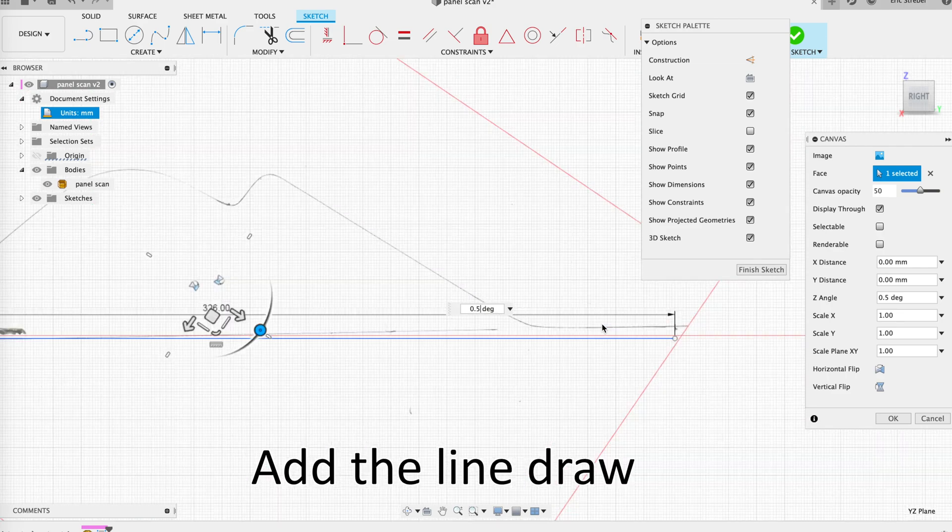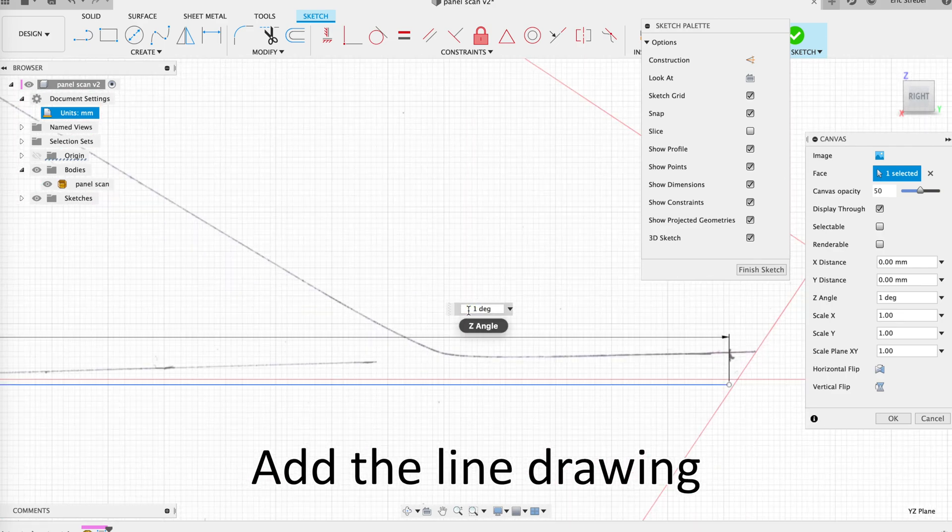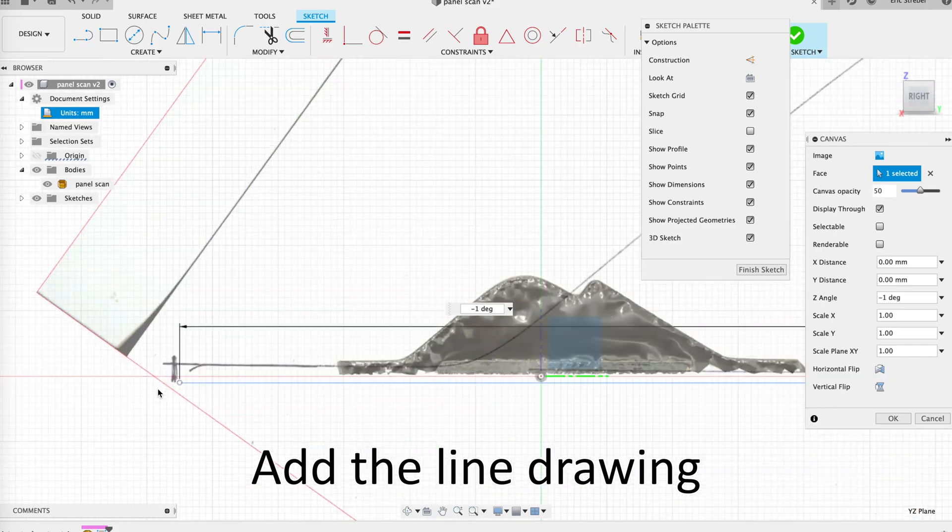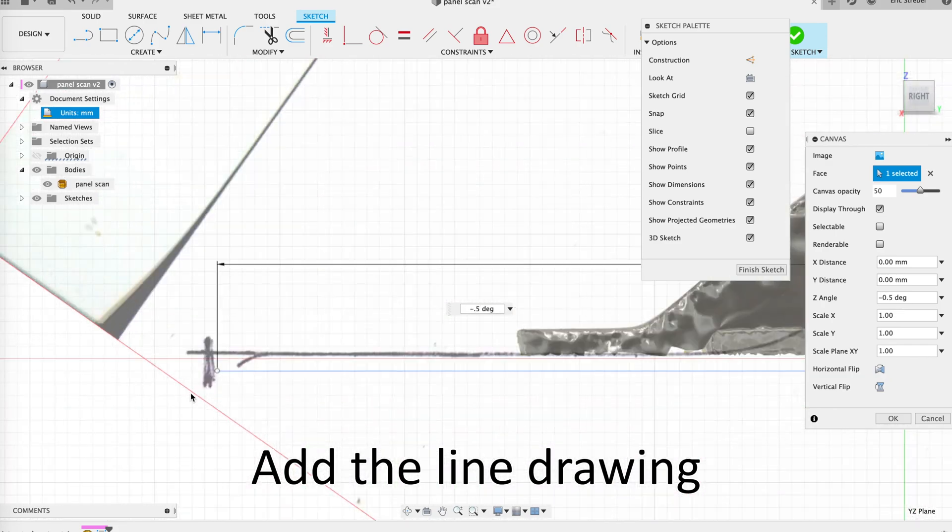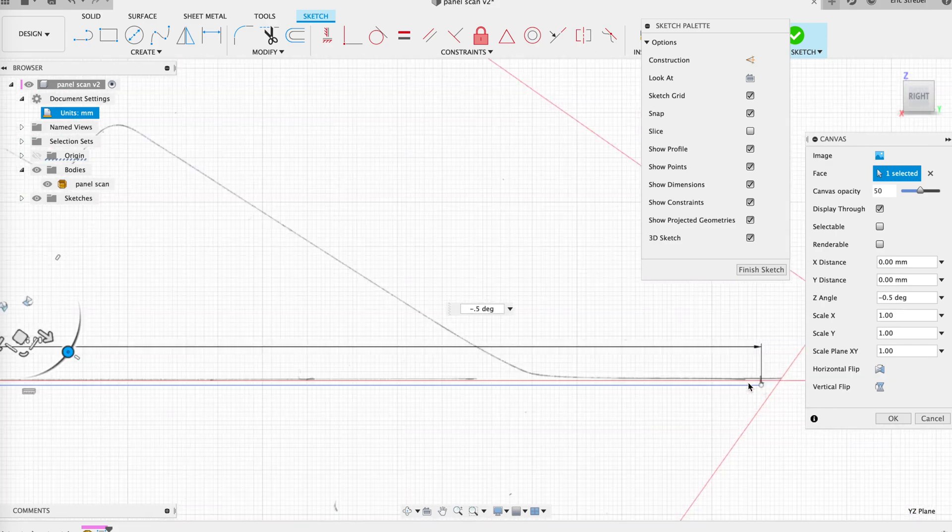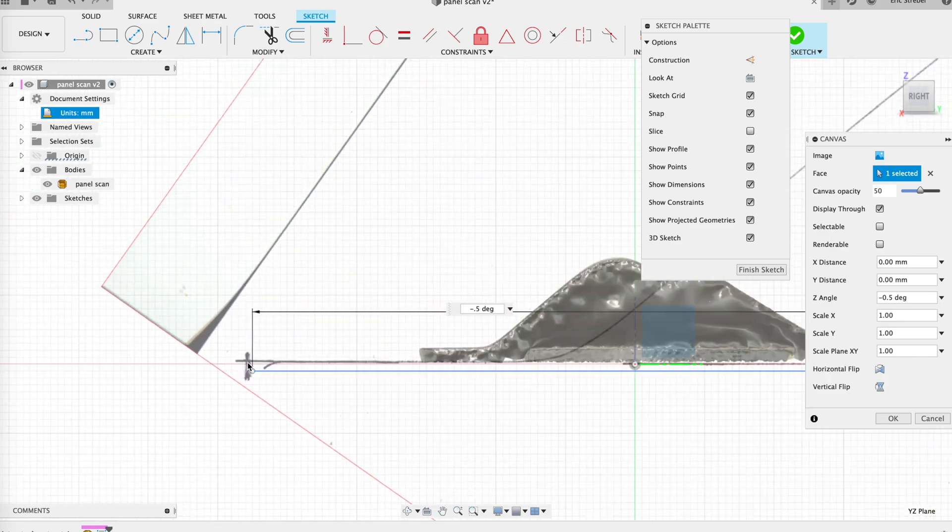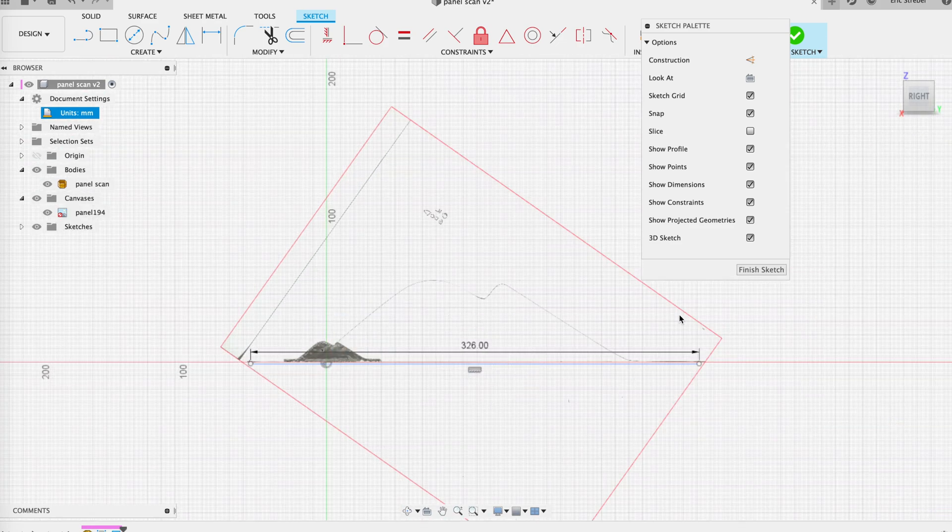And so I do some fine adjustment here, making the scan straight and square to that line, that reference line that I created.